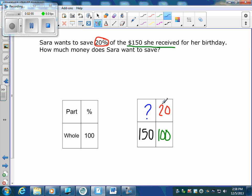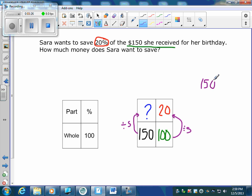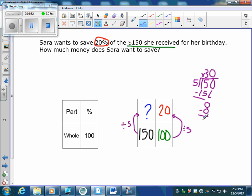Can I get from a hundred to a hundred fifty? Not by multiplying or dividing cleanly. So I look the other way — can I get from a hundred down to twenty? Yes, by dividing by five. Whatever I do to one side I do to the next. One hundred fifty divided by five: five goes into fifteen three times, drop down the zero, five into zero is zero. So she's going to save thirty dollars.